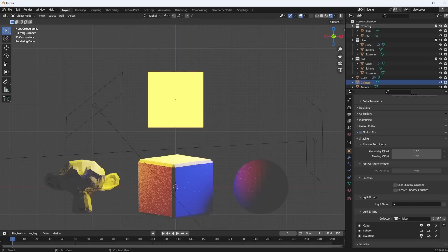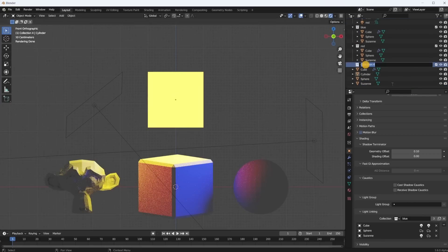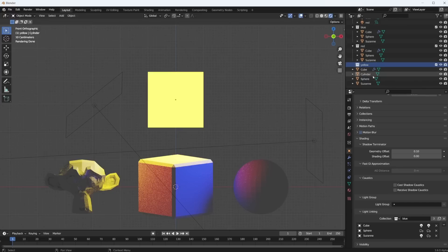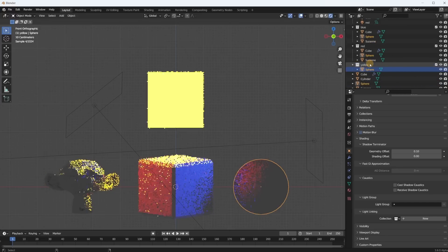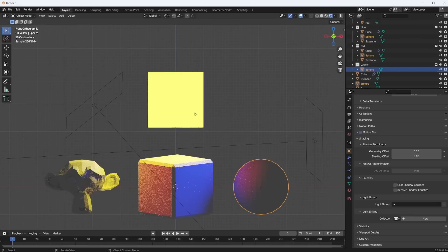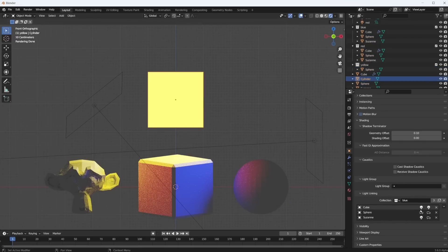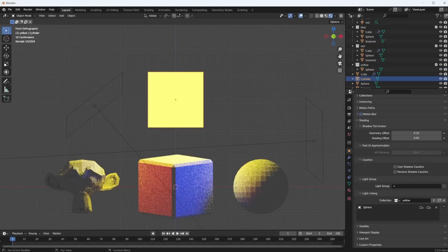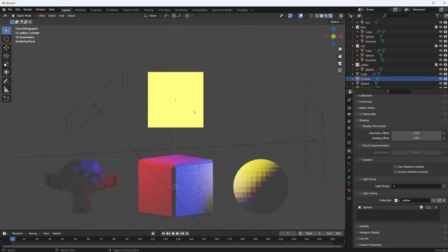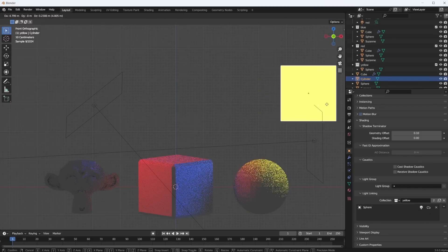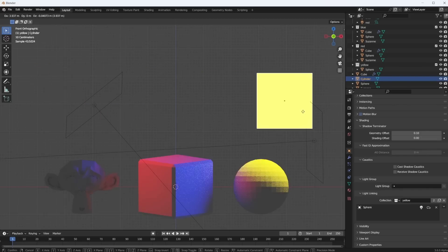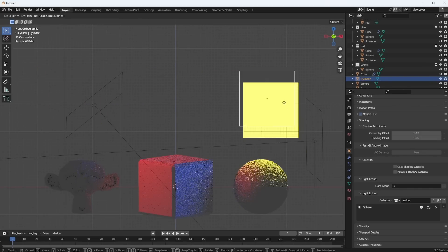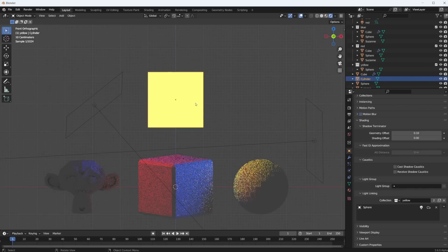Well let's just do that. Let's create a new collection, call it yellow. And we link the sphere into the yellow collection. And then let's tell this object in its object properties to use the yellow collection. And we want to include the sphere. And now this object is only emitting light onto the sphere.